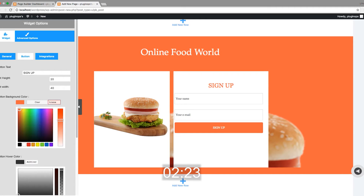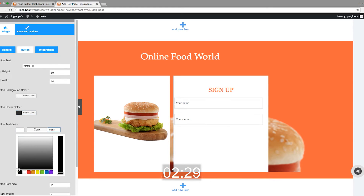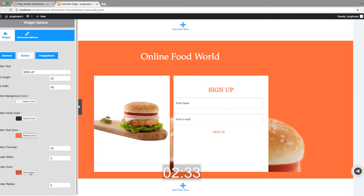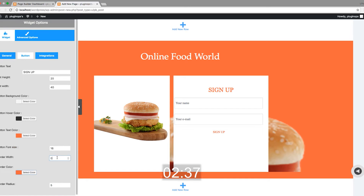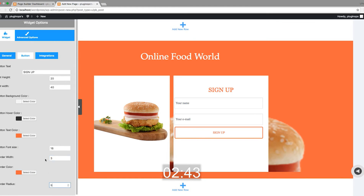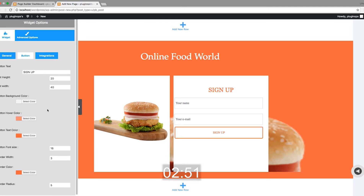I'm going to make it transparent. Set the hover color to similar orange.